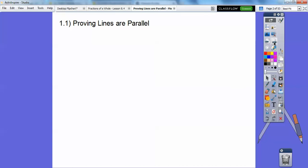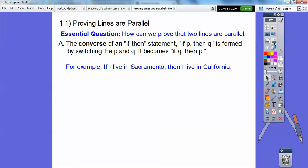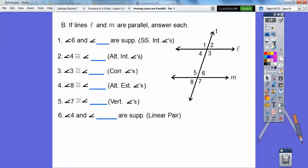So, proving lines are parallel. How can we prove that two lines are parallel? The converse of an if-then statement — if P then Q — is formed by switching the P and the Q, so it becomes if Q then P. For example, if I live in Sacramento, then I live in California. The converse would be: if I live in California, then I live in Sacramento.